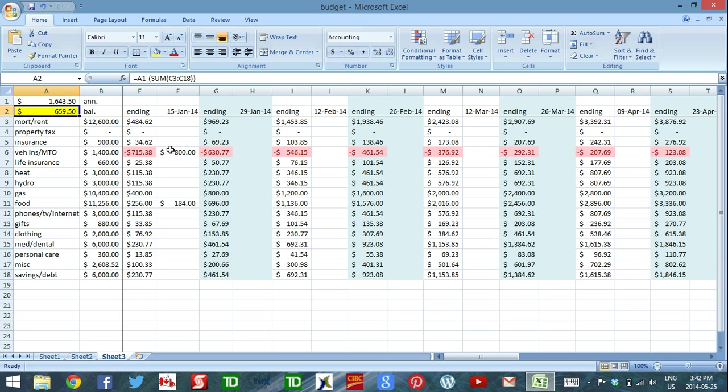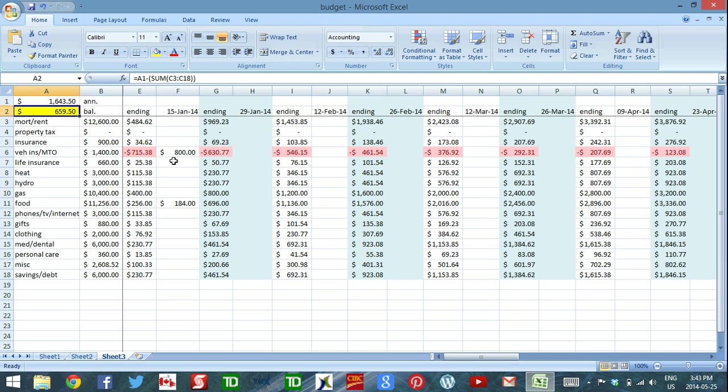So basically, what happens when you're tracking these three things, how much you have per pay period in a category, how much you have for the year in a category, and finally, how much is actually in your bank account, what happens is you can make informed decisions when the bill comes in.